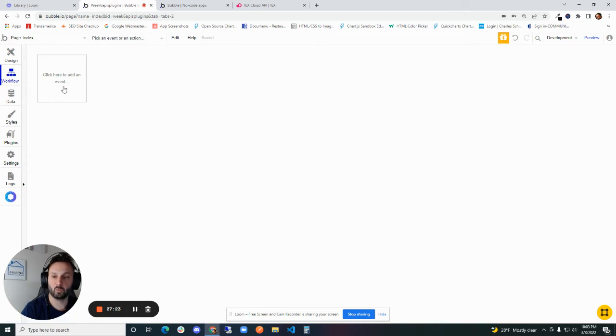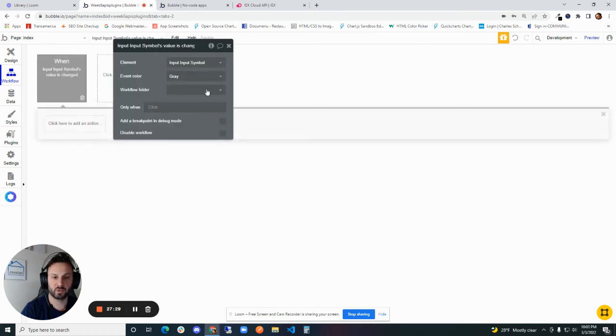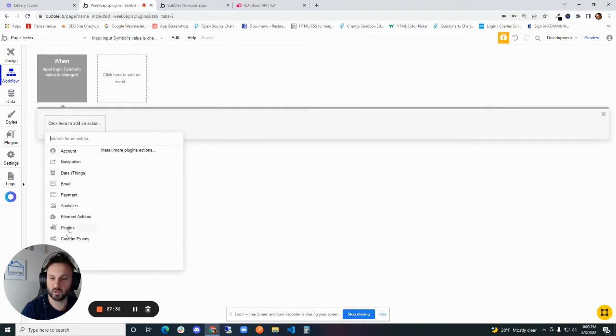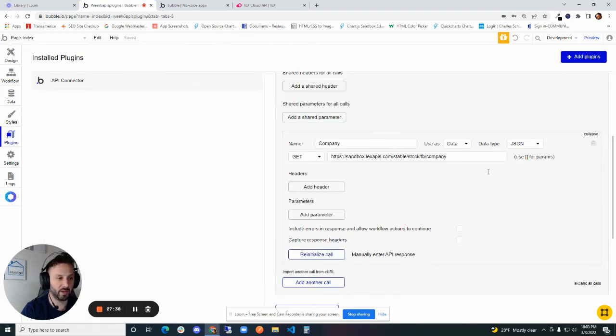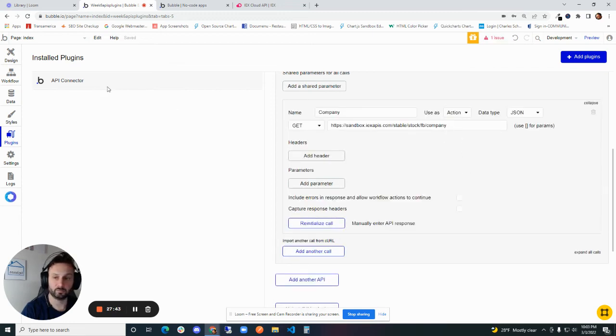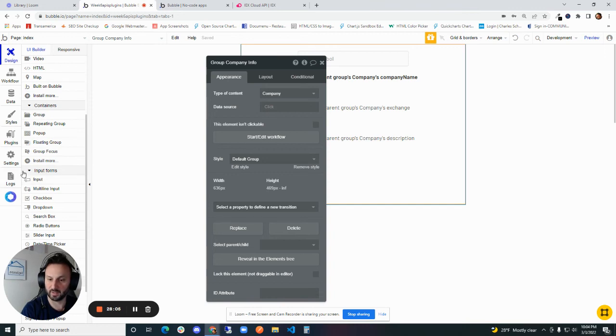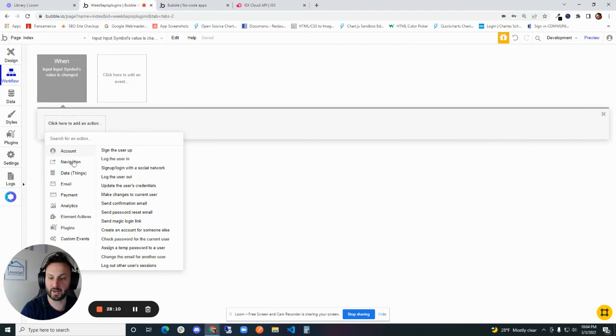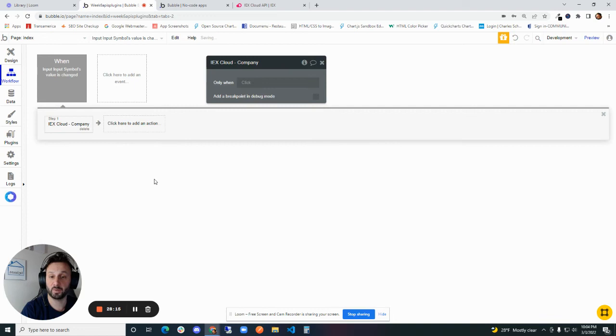So now notice something here. When we go, I'm going to add a new event, general, element, and input's value is changed. Now notice that when we go down to plugins here, there's no options. We don't have any options here. What we're going to do is go back to our API call and we're going to change this from data to action. And we're going to get an error source. We don't want that information coming directly from the data API anymore.